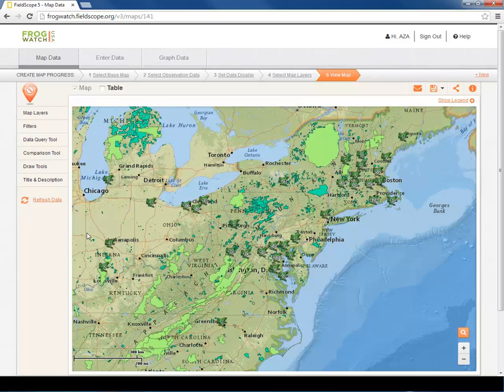Thank you for completing the mapping section of the FrogWatch FieldScope tutorial. We hope you enjoyed learning about the mapping tools and continue to explore and learn many of its exciting features.